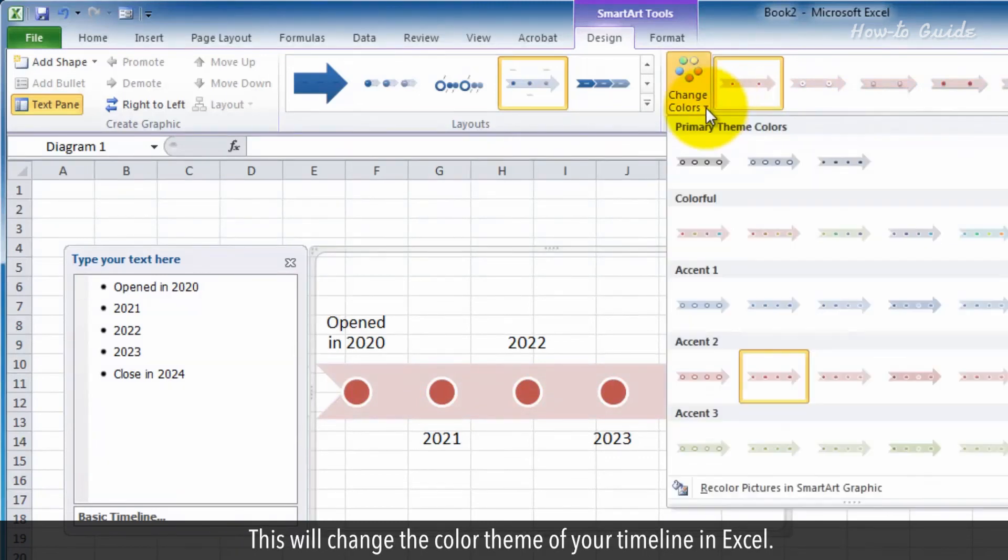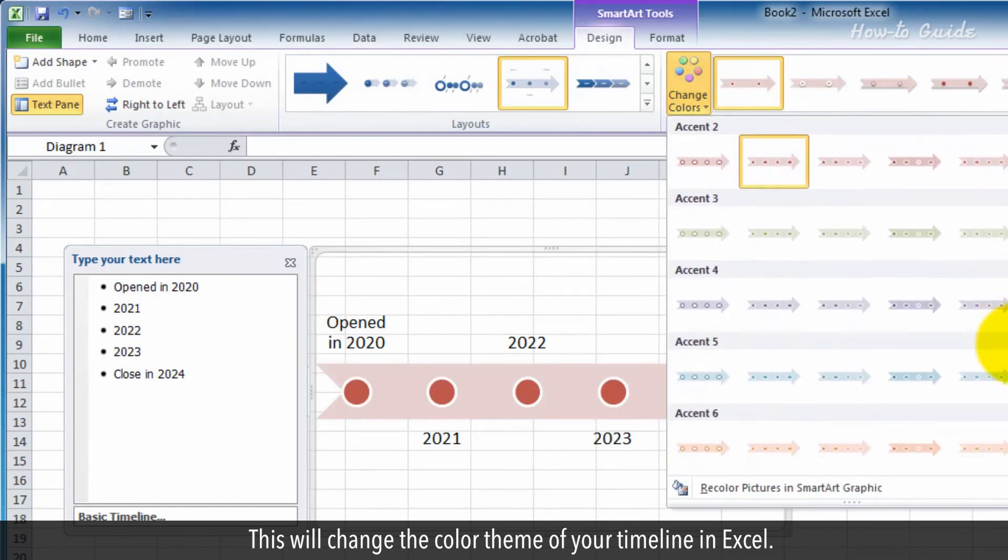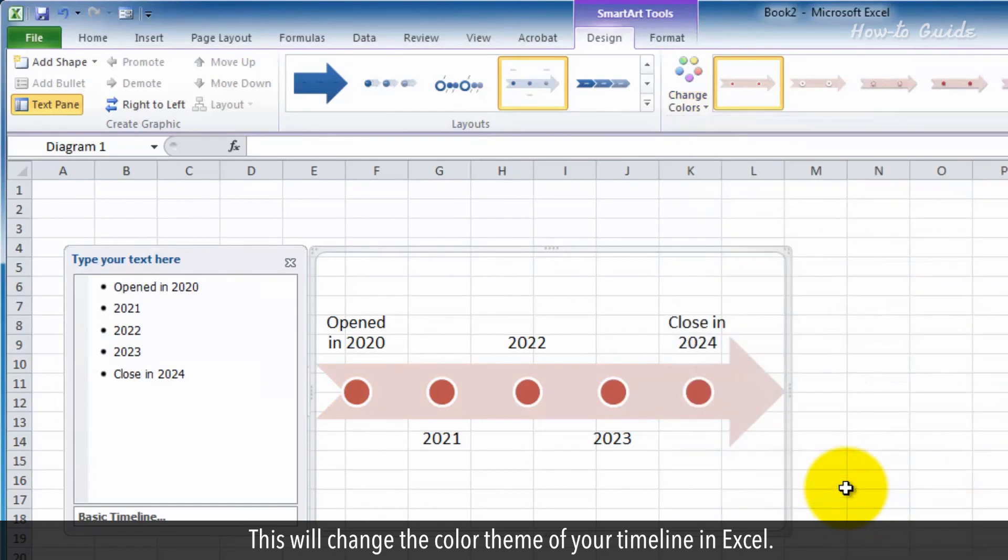This will change the color theme of your timeline in Excel.